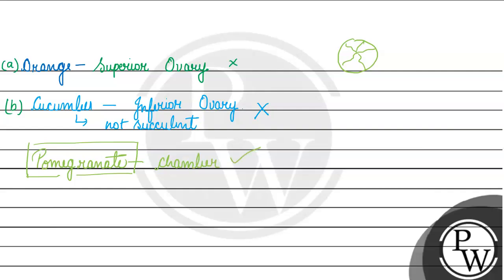Secondly, we have inferior ovary. So inferior ovary condition is satisfying.